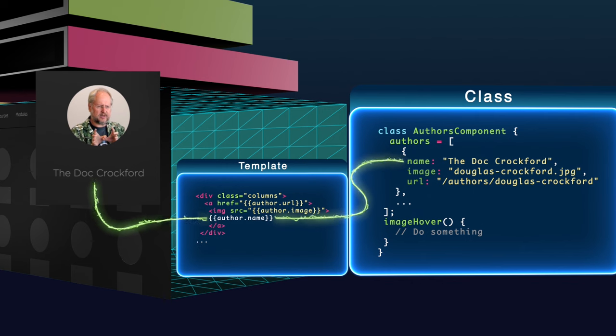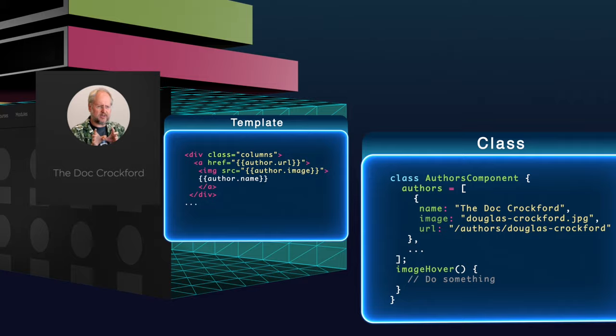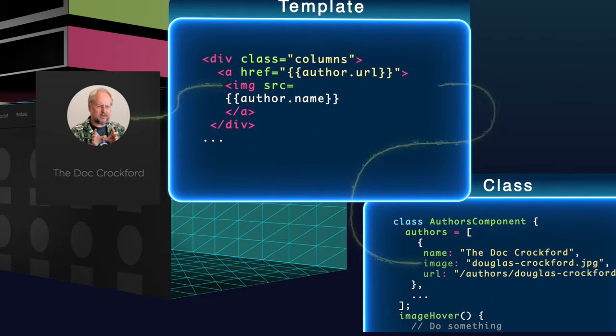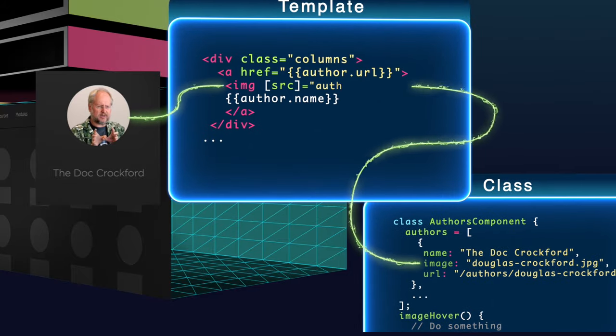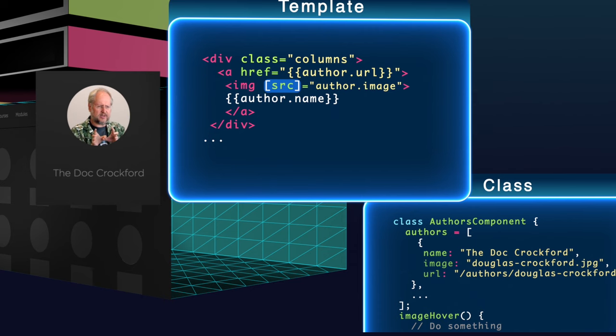However, when I want to bind to any HTML element's attribute, like source for instance, all I have to do is wrap that element in square brackets like so. This works with almost any standard HTML element attribute.